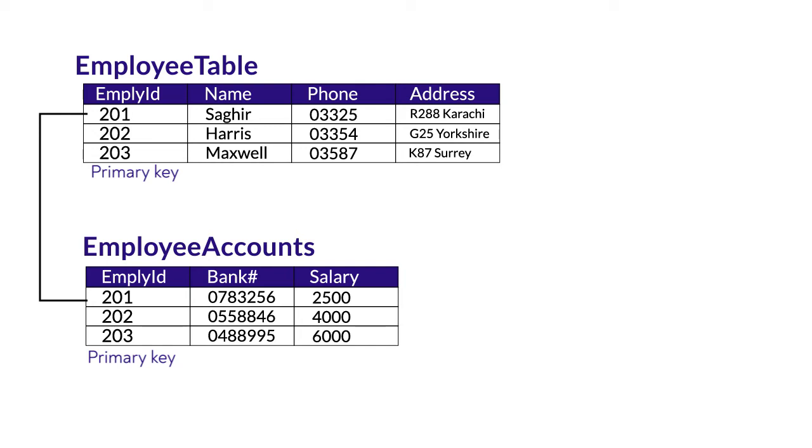when one to one situation occurs, there is a tendency of merging the tables. That's the tendency that is used by database developers.